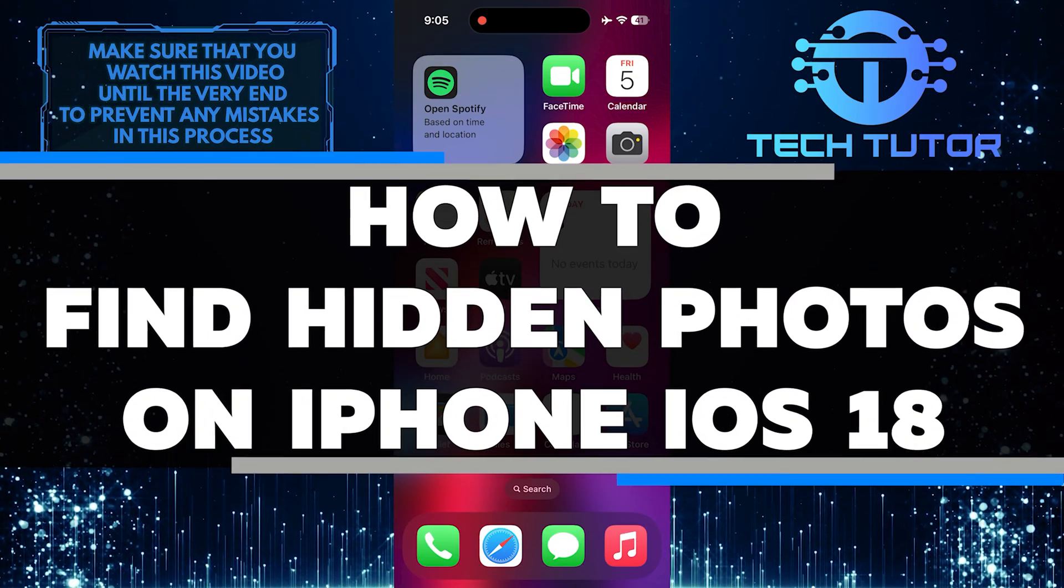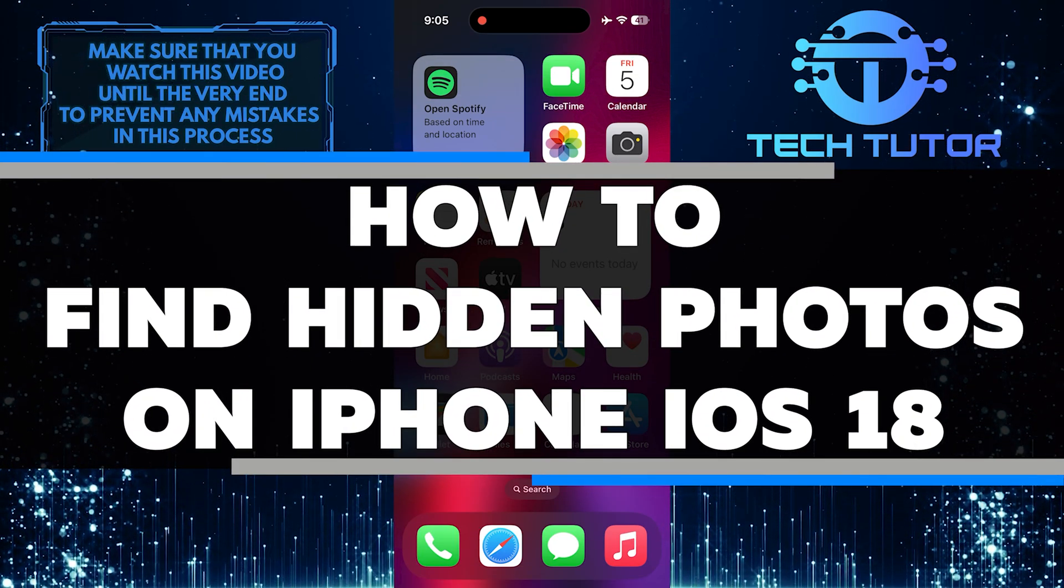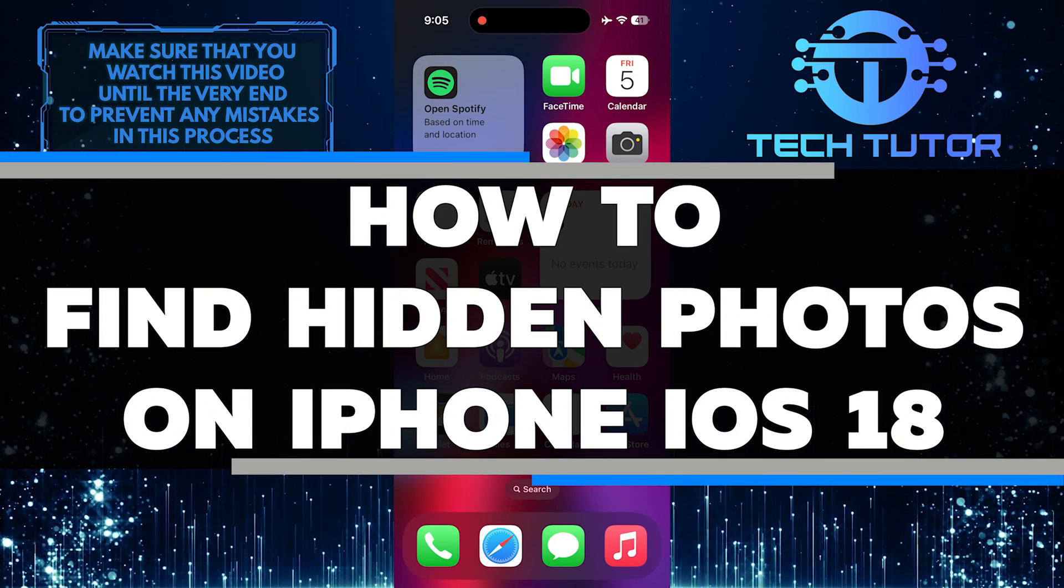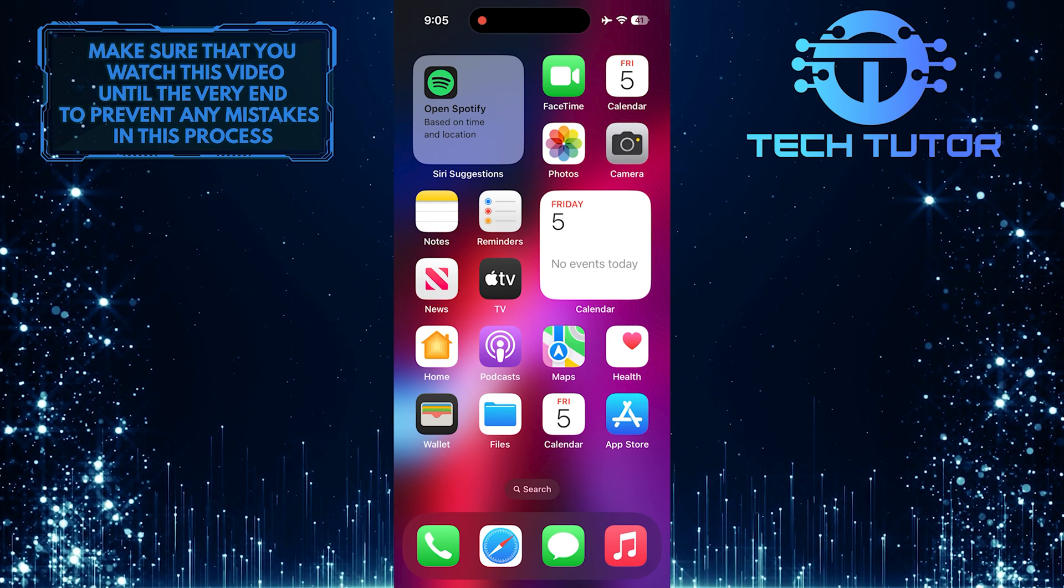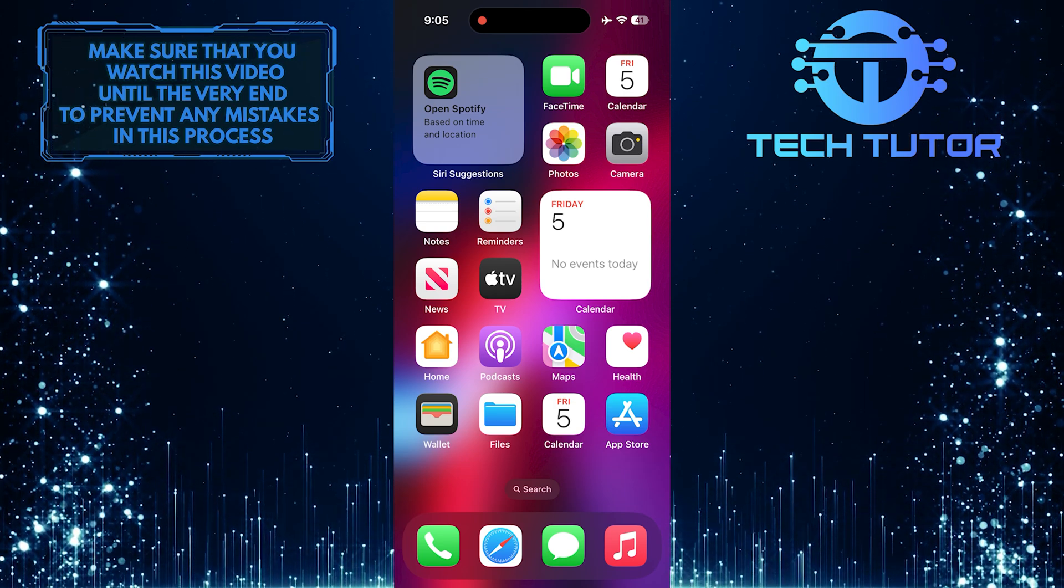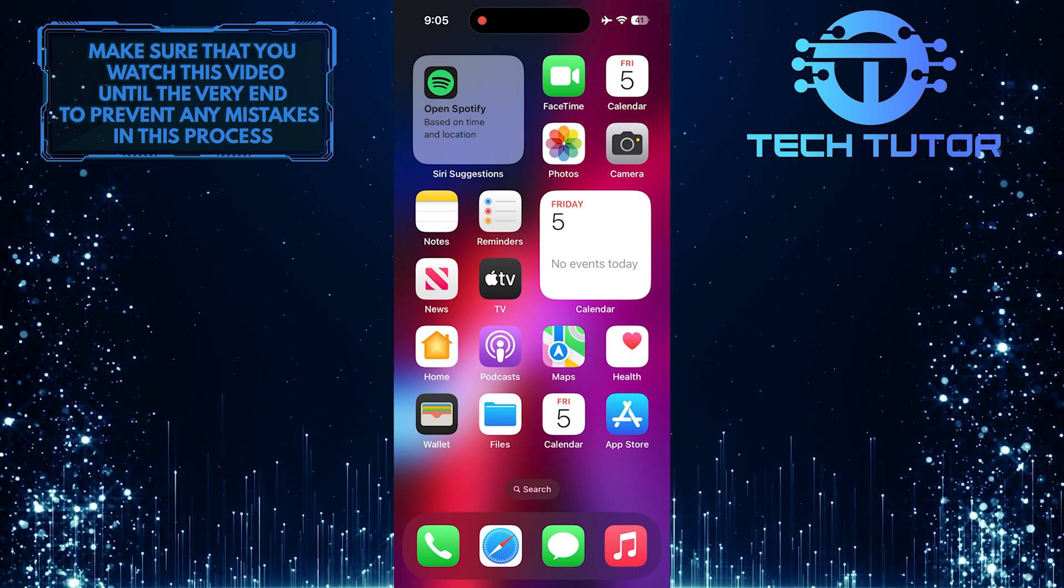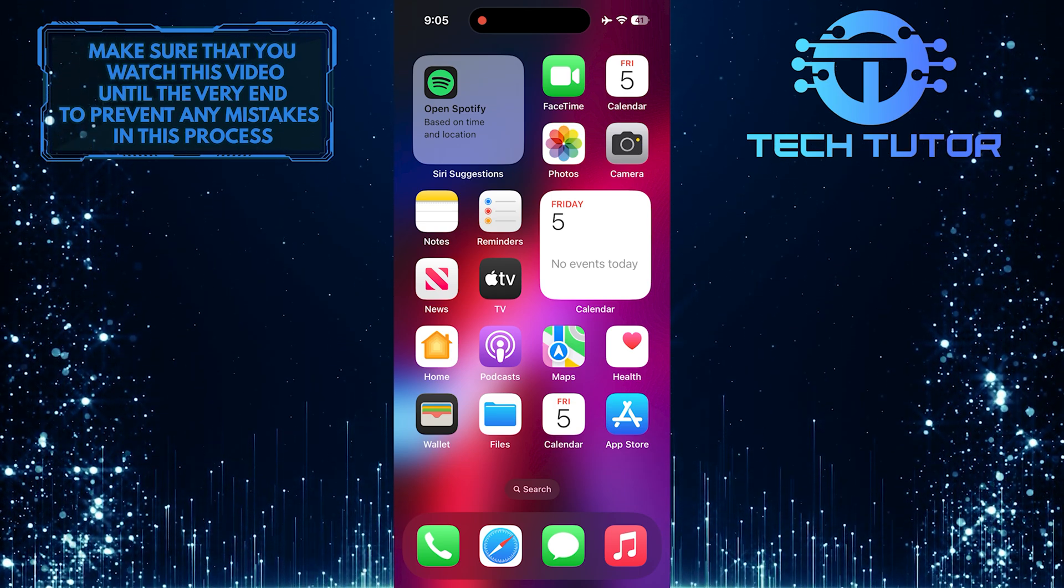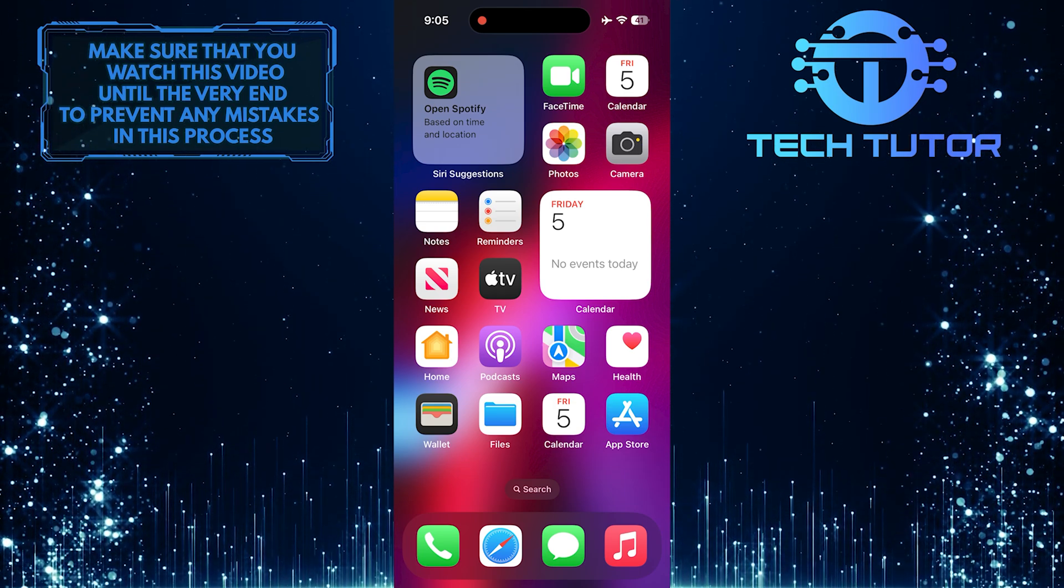In this short tutorial, you will learn how to find hidden photos on an iPhone running iOS 18. If you have hidden photos in your iPhone's Photos app that you want to find and view again, this guide is for you.